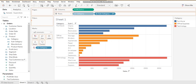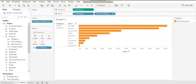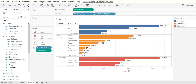I will put the category in the filters and select the value for office supplies. With the help of the filter, I can see the data only for office supplies.